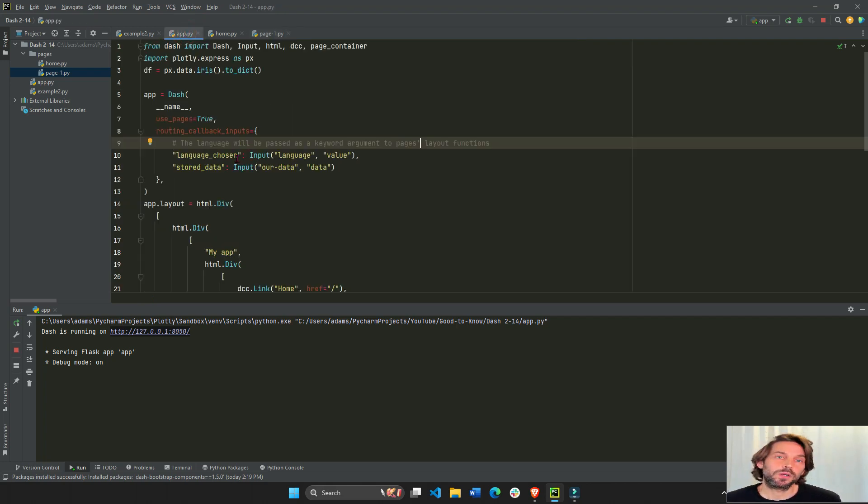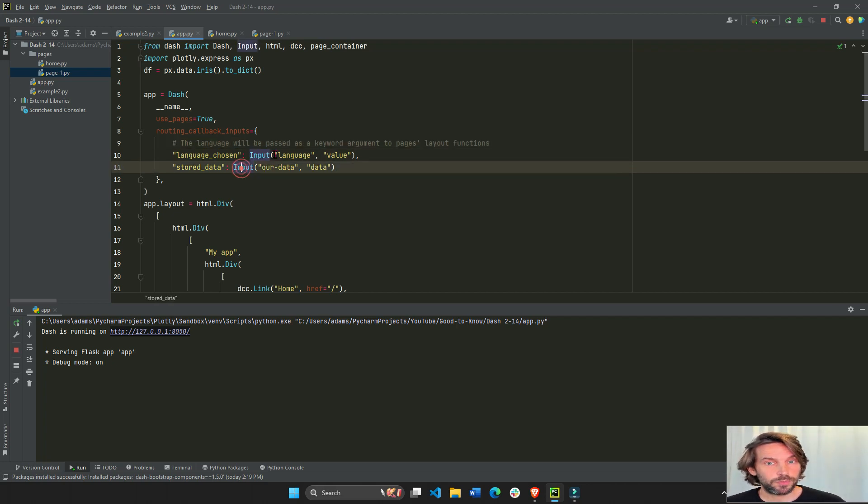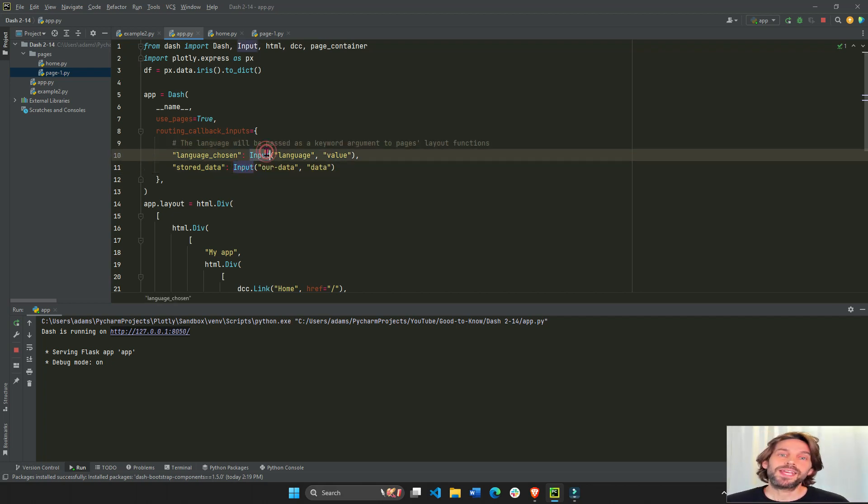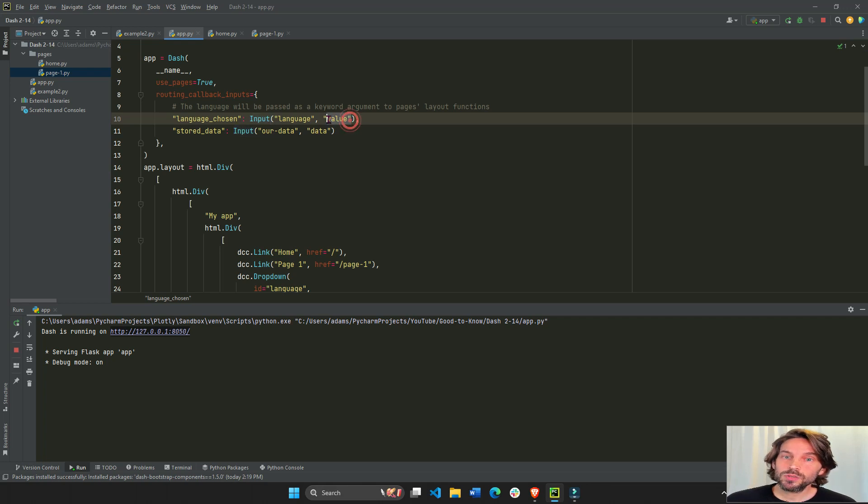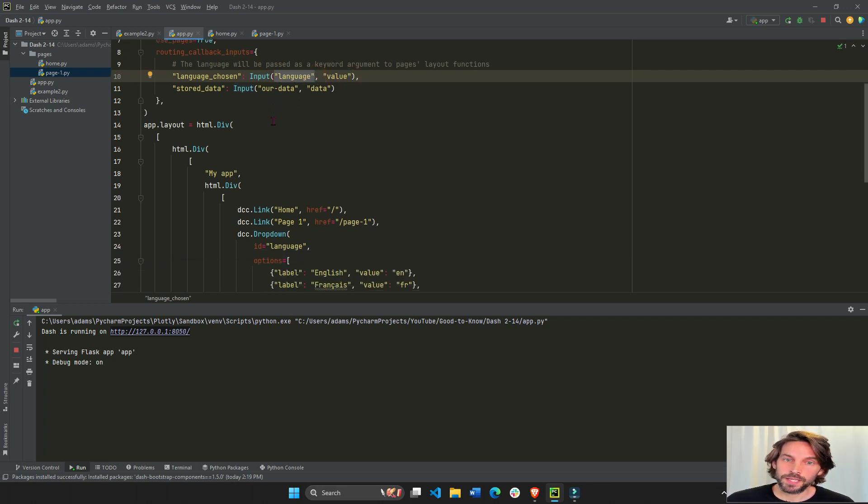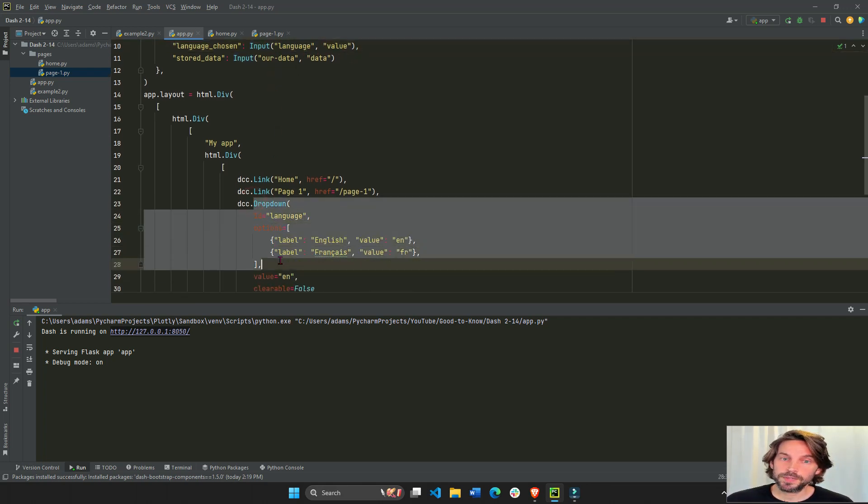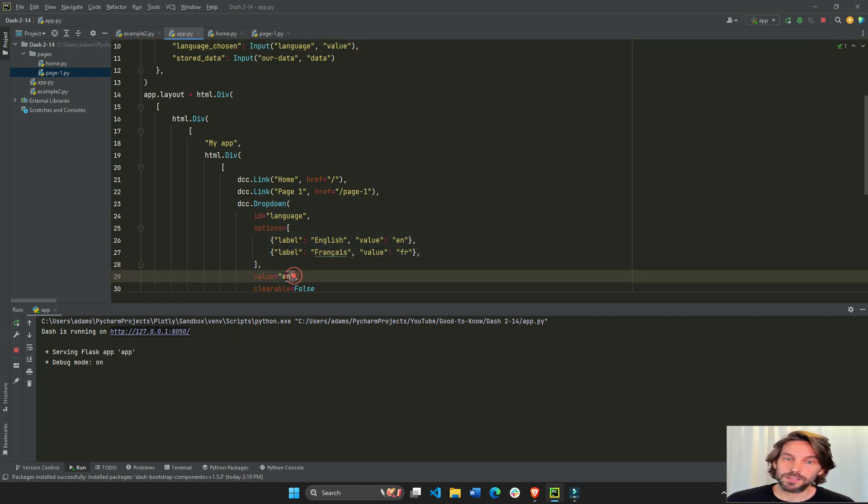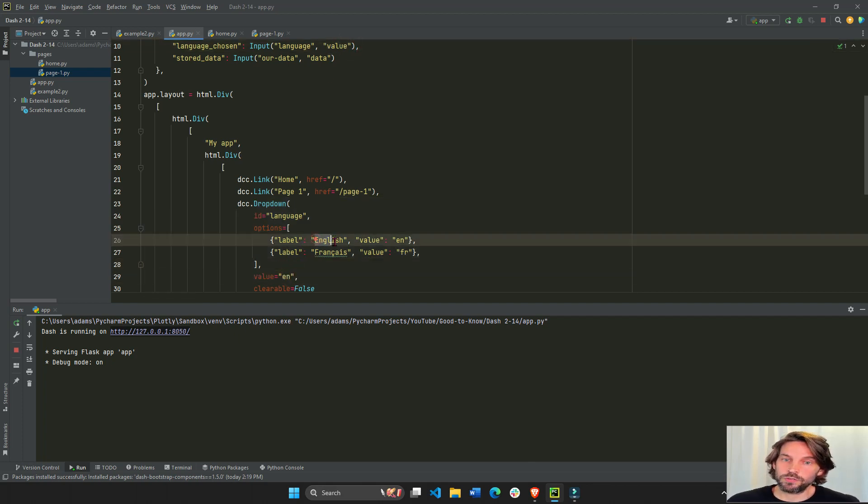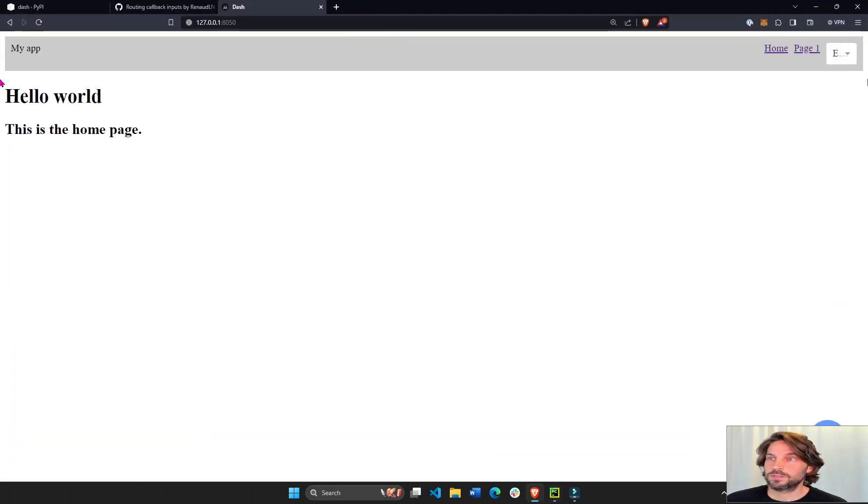We're going to pass as an input, you can do input or state, whichever you prefer. As an input, we are going to take the value of this language ID. The language ID refers to this drop-down and the value in this case is en, referring to language English in this drop-down menu.